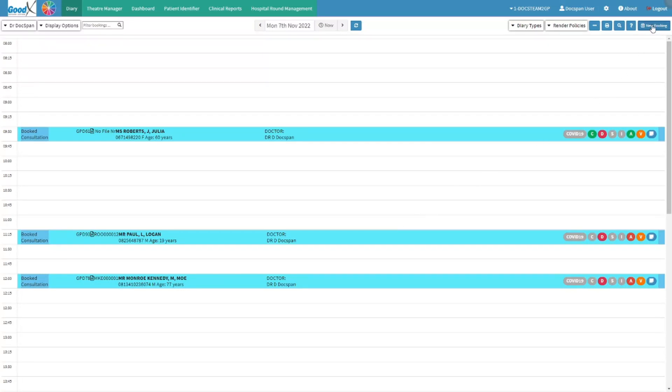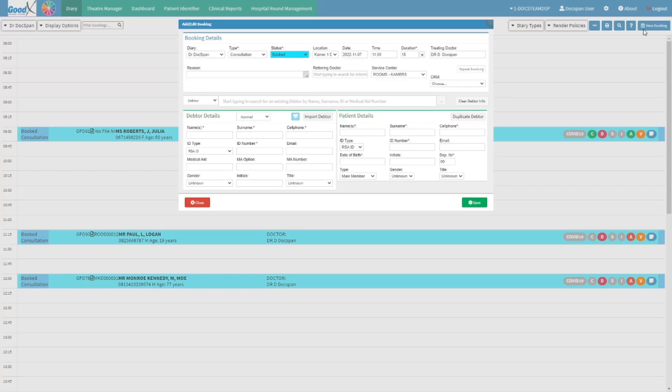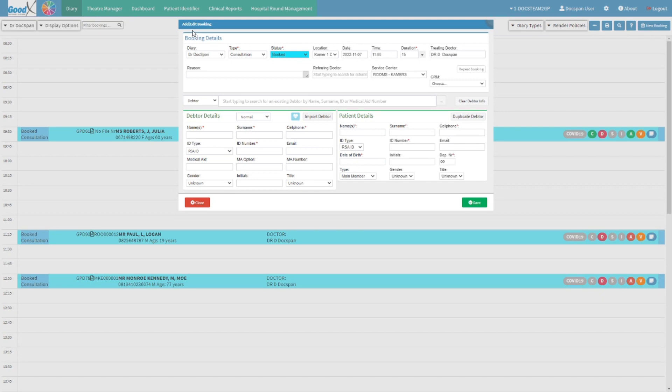From the diary screen, click on the new booking button. The add edit booking screen will open.